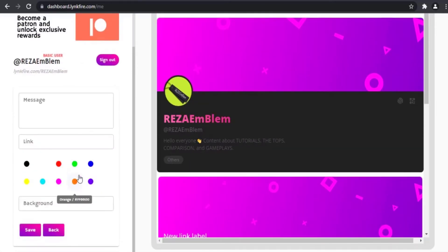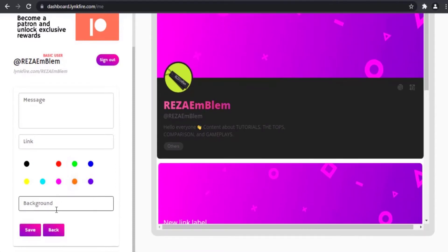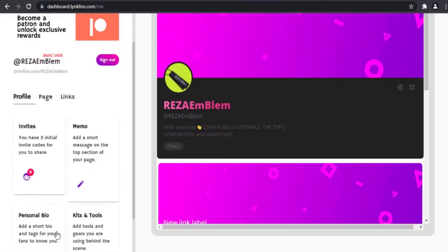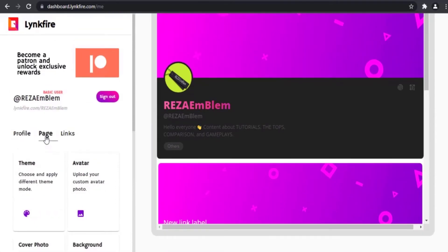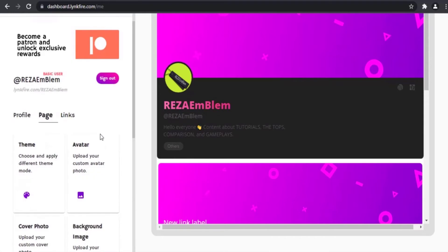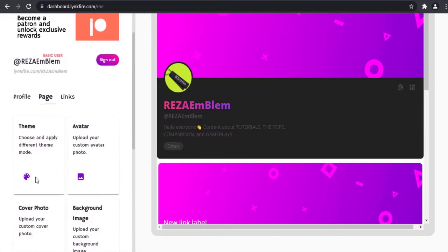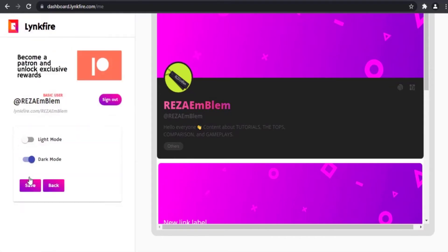You can add a memo — in the memo section you can add a note. In the page section, you can choose your theme, which can be dark mode or light mode.